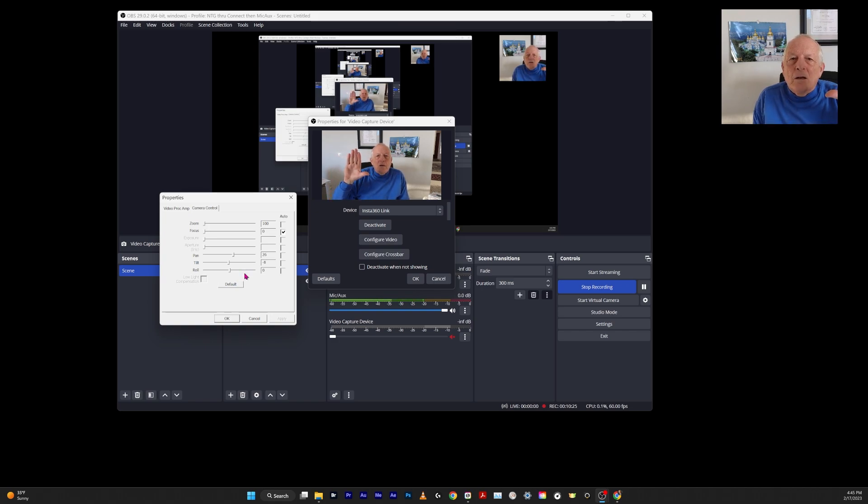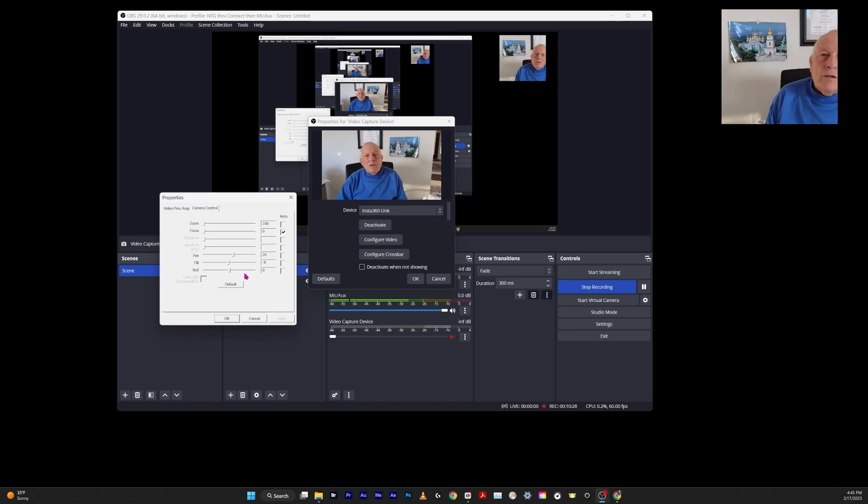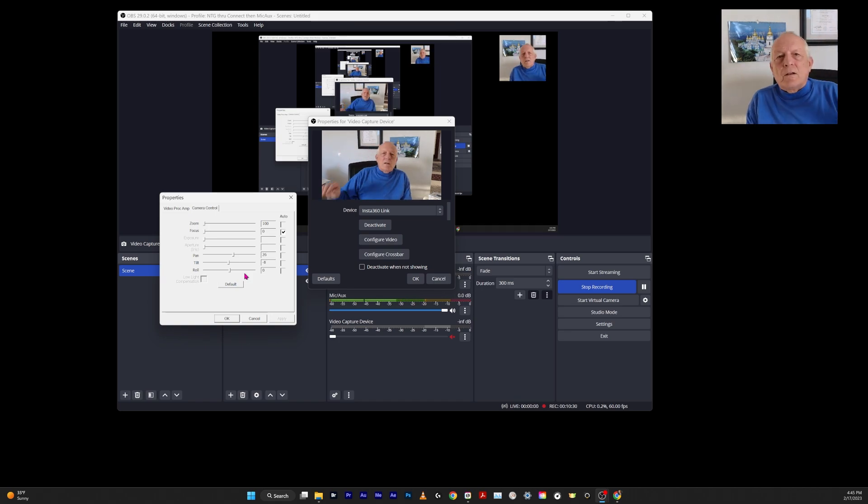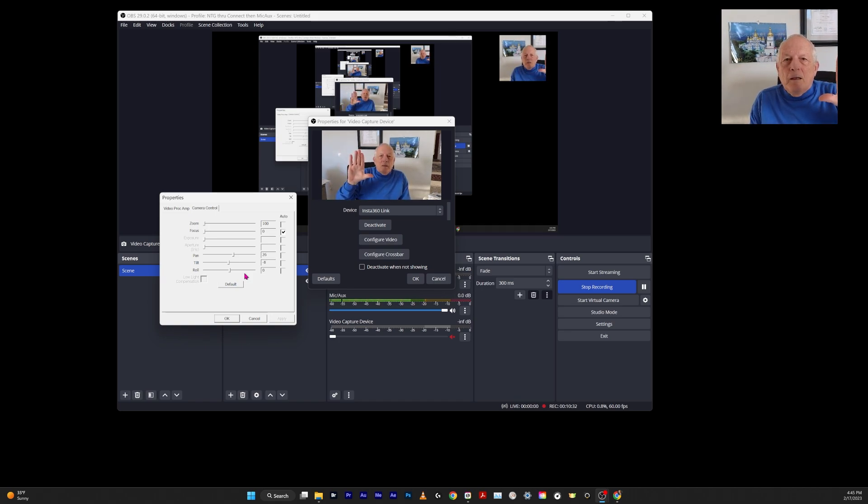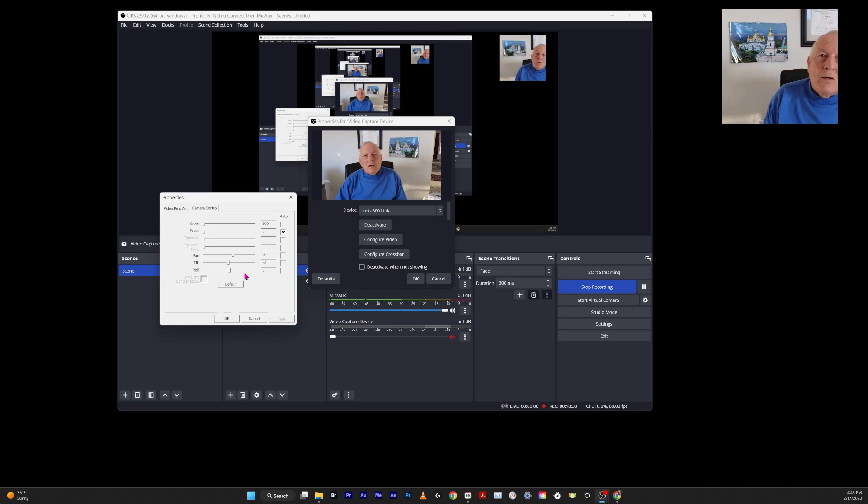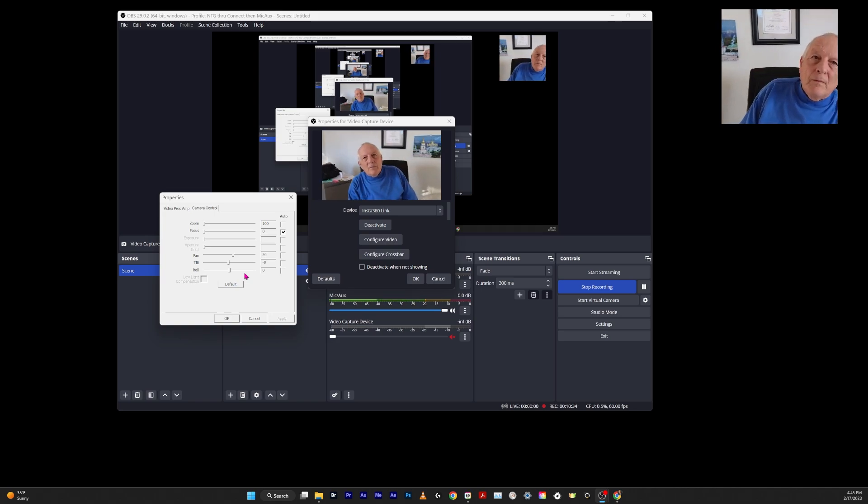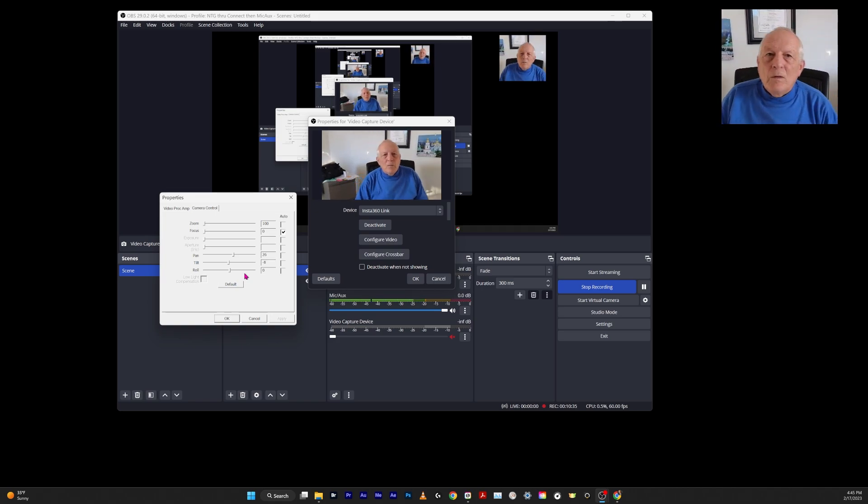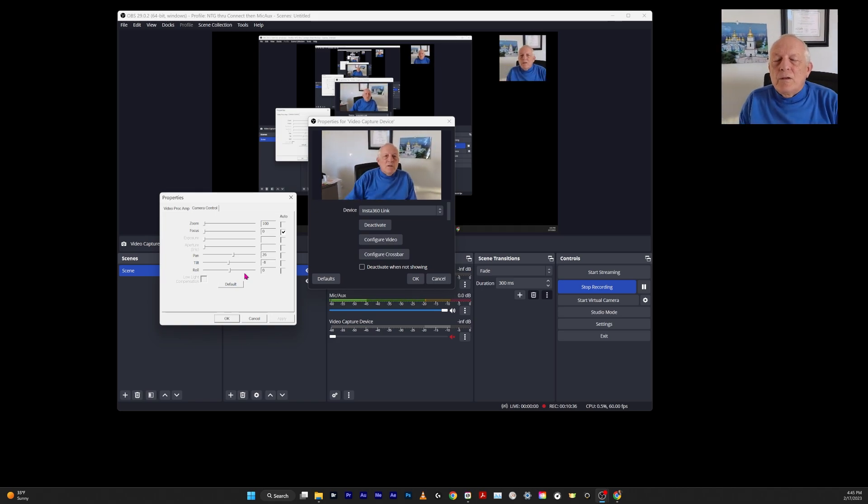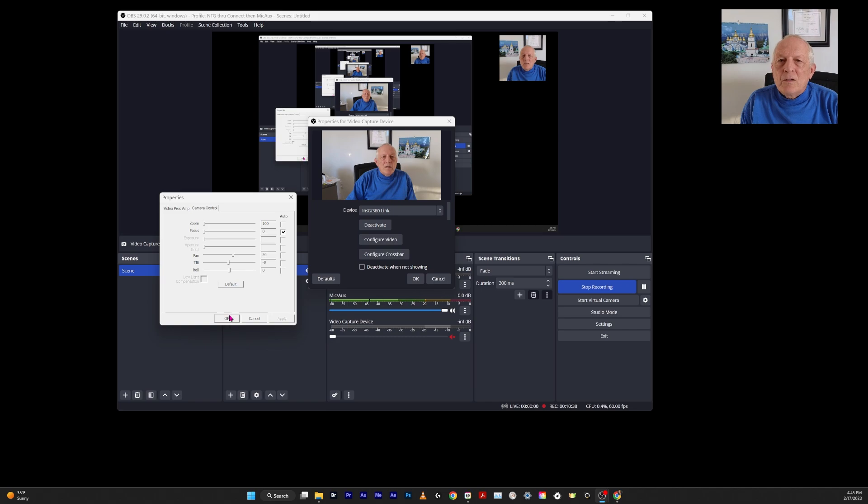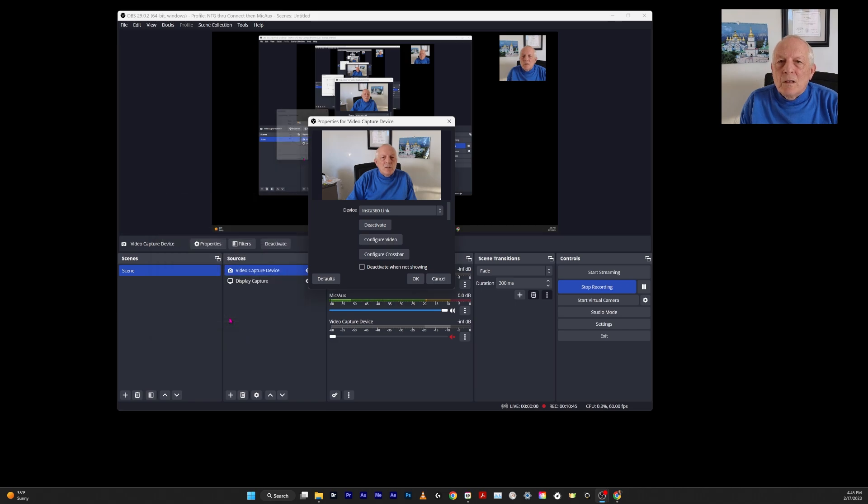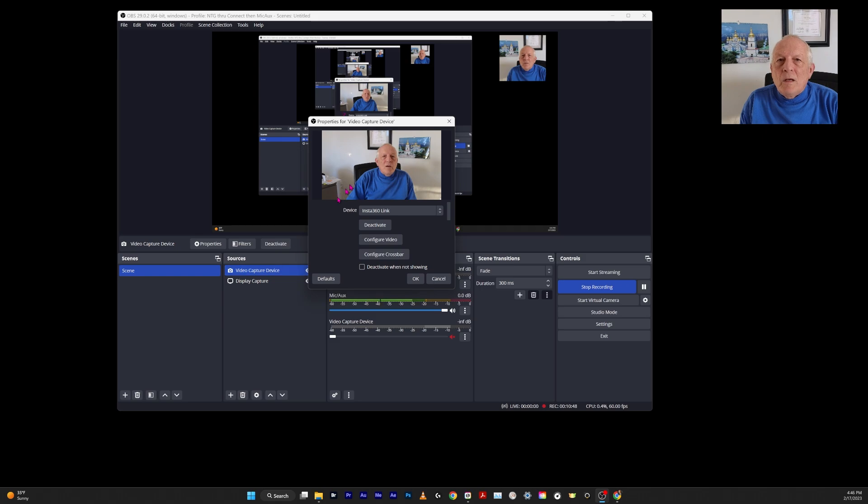Then I can give it the signal—see, it now turned off, and it's not going to track me. Now it's back on and it will track me. So I have to make sure that it's seeing me and tracking me, or if that's what I want it to do. So that's the video capture device settings.